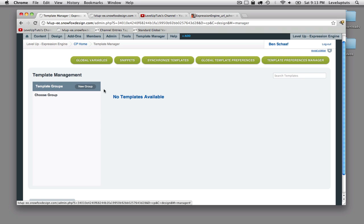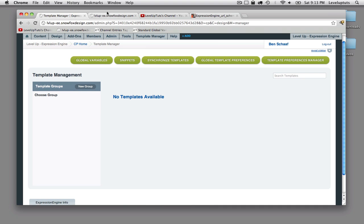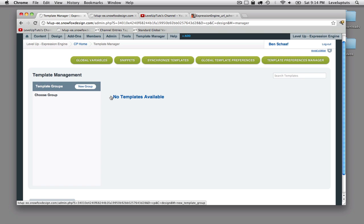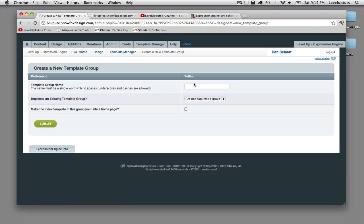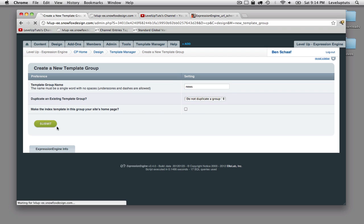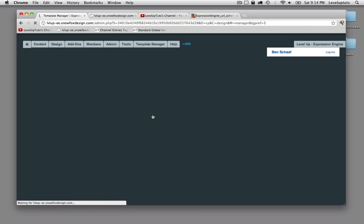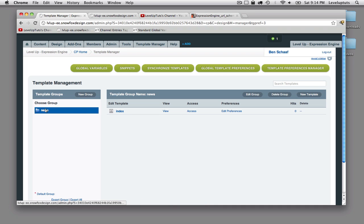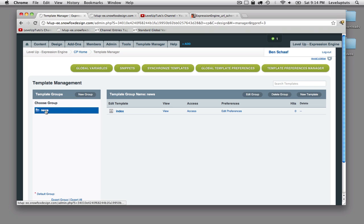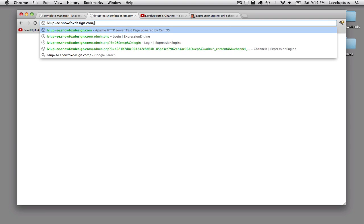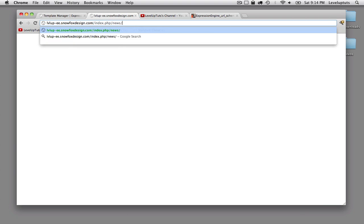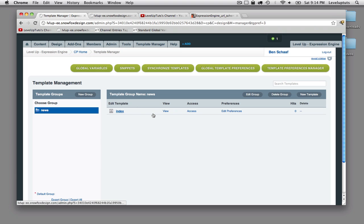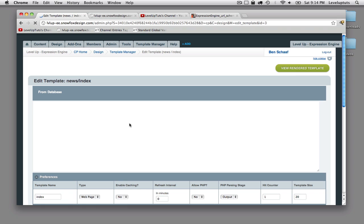But before we just jump in and start creating groups and templates, there's something really important that you need to know about Expression Engine, and that everything is sort of URL structure-based. So if we had a group, and I'm just going to do this really quickly, called News. And so now that we've created a group called News, and it automatically creates an index file for us, we now can actually, what we've done is we can now do this, and this page actually exists. So let me just prove that.